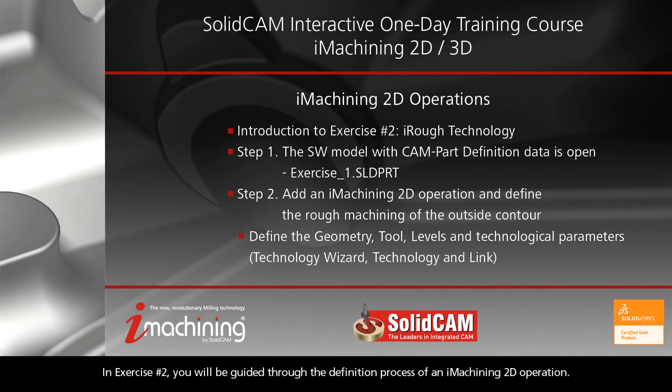In Exercise Number 2, you will be guided through the definition process of an iMachining 2D operation.